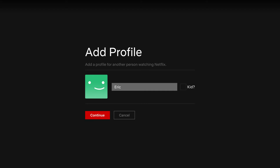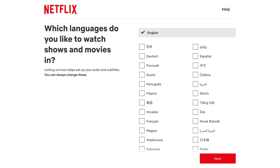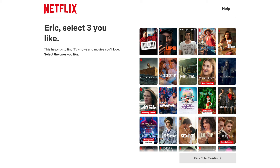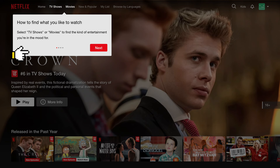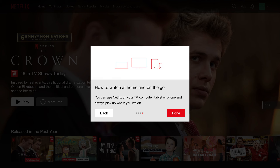Onboarding. Once you start a membership, Netflix will ask you to create your profile. You need to provide your name and mention if you are creating a profile for a kid. Then you will need to choose your language and select three shows or movies that you like. Netflix will use this information to provide personalized recommendations. Once Netflix finds a collection of movies you are supposed to like, it will guide you through the interface using contextual hints to explain how to interact with the product. The final step is a modal window with information that you can watch your movies on all kinds of devices.